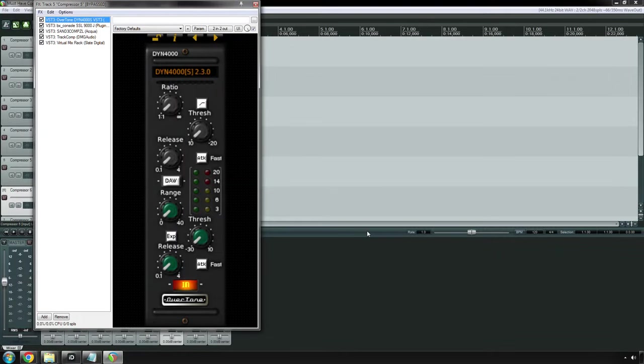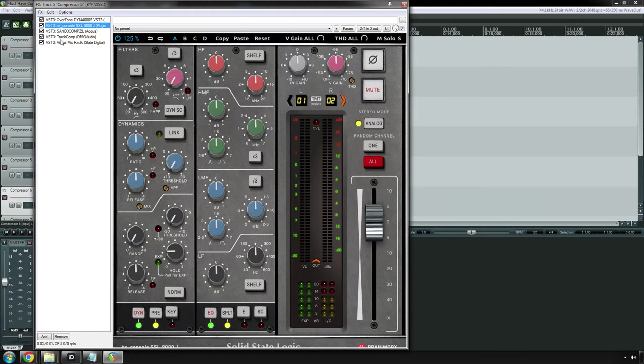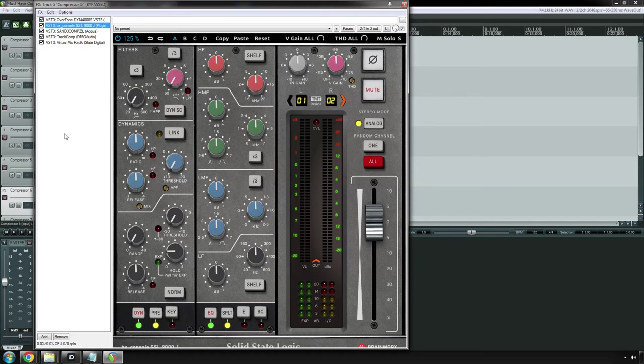Compressor number five is the Solid State Logic Channel Compressors. Whether you're using the 4000 or the 9000, it's got a sound to it similar to a DBX, I believe. So if you're looking for punchy, snappy drums, that is what these are mostly known for. They're also pretty decent for guitars. You can use it on vocals in a pinch, but it wouldn't be my primary compressor by any stretch. And it should be noted that the channel compressor is not the same thing as the SSL bus compressor, which I will be getting to in a moment.